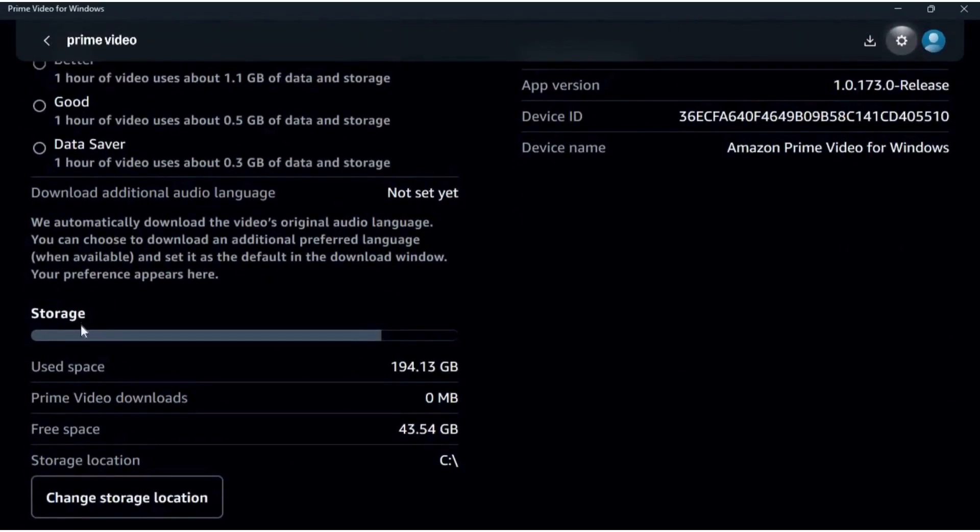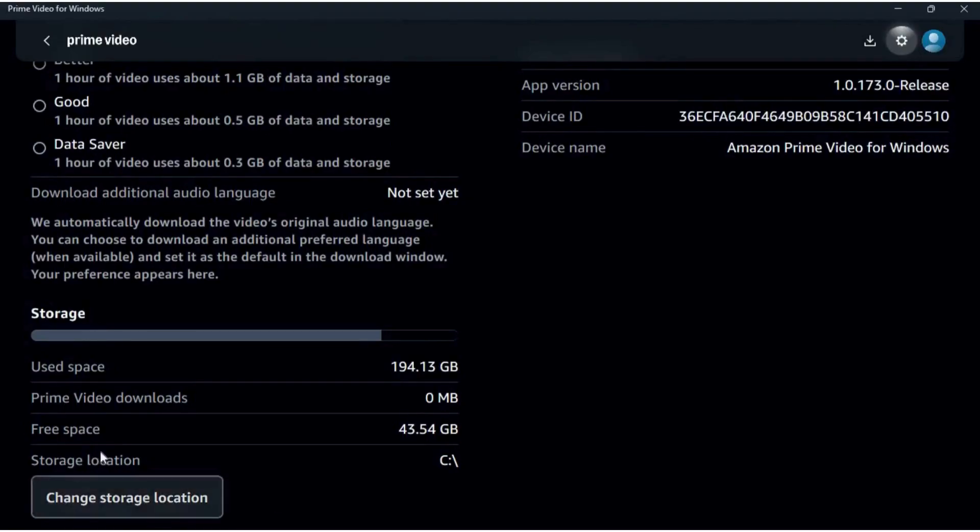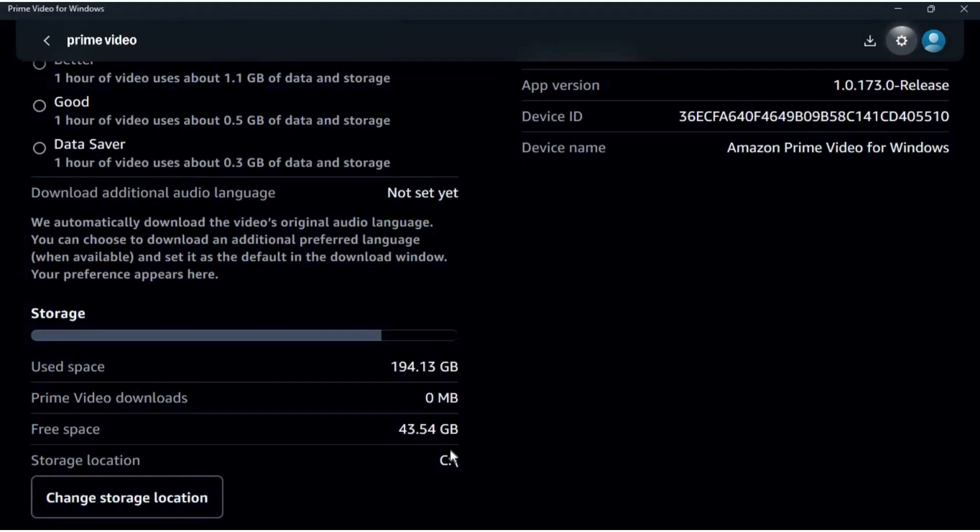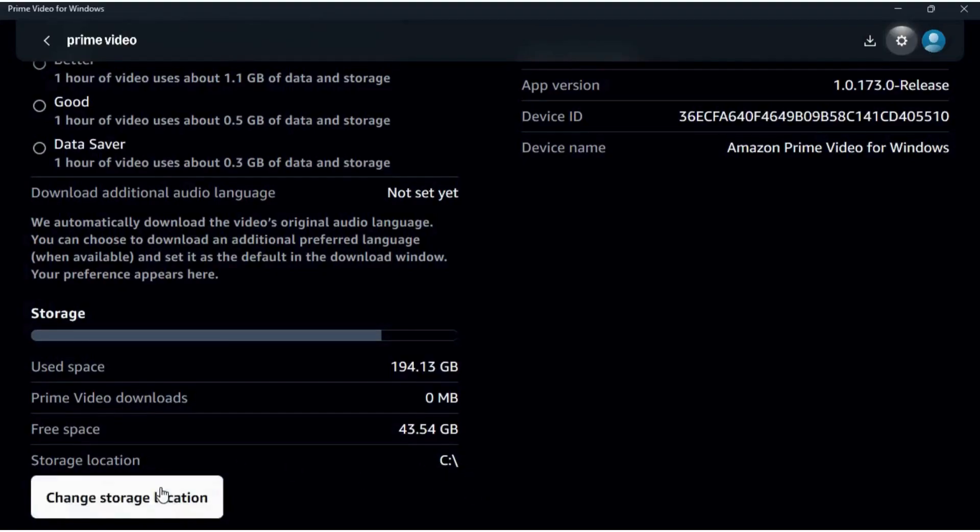In the bottom, you can see the storage location option. Currently it is selected to the C drive. If you want to change this download location, you can click on this change storage location button.